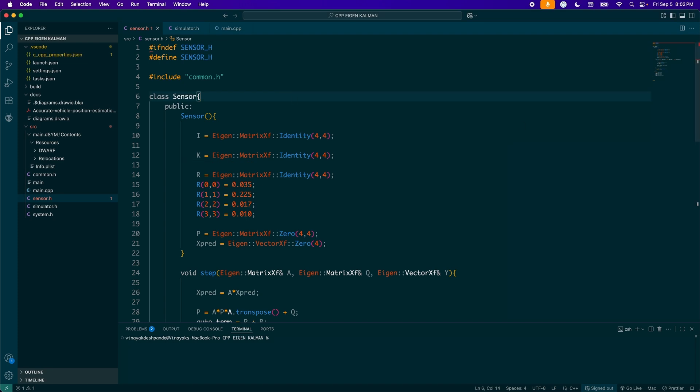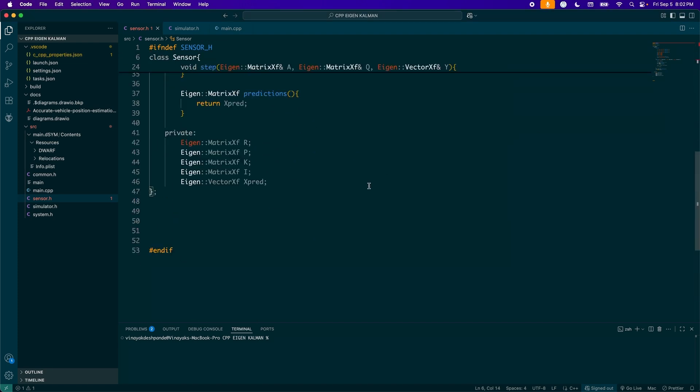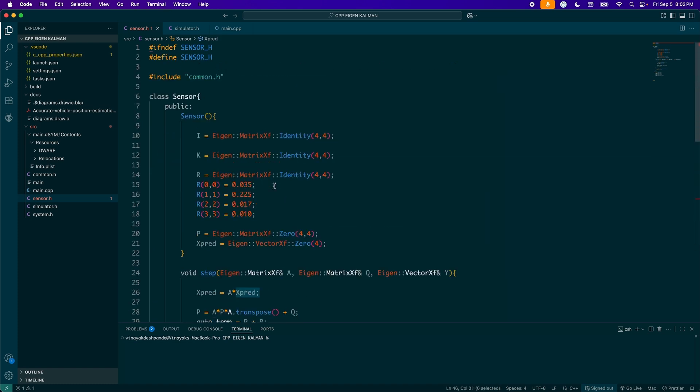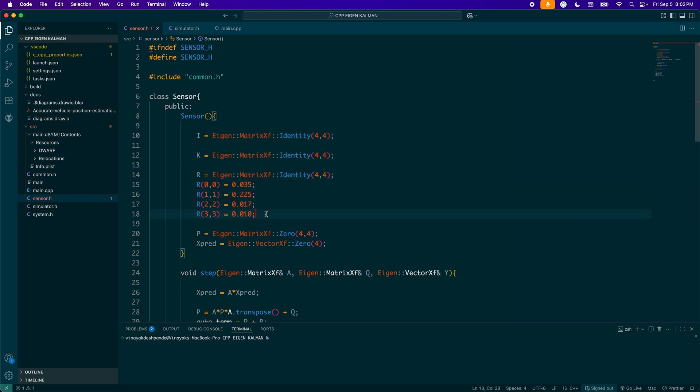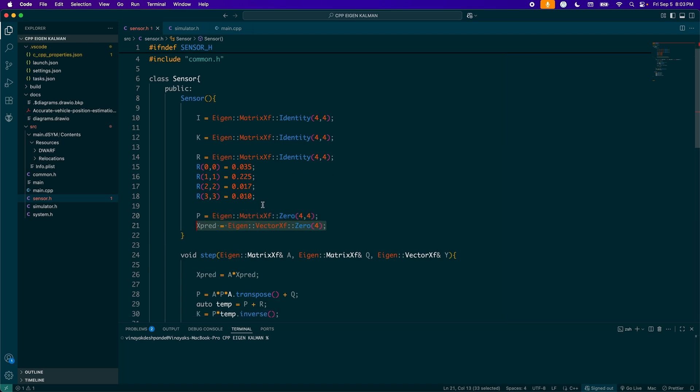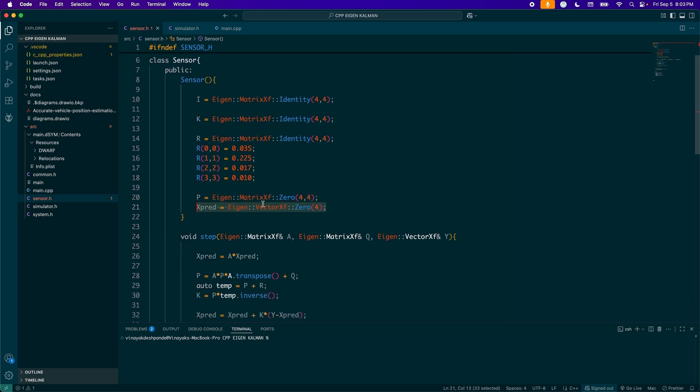Okay, so moving on to my sensor class, I do have more attributes here. So first of all, I have my sensor attributes. So the measurement noise, my error covariance, Kalman gain, identity and the x prediction. So in my constructor, I initialize it like this. And that's taken from the paper itself for the matrix R. For my error covariance, it is zero initially and so are my states predicted. Those are also zero at the start.